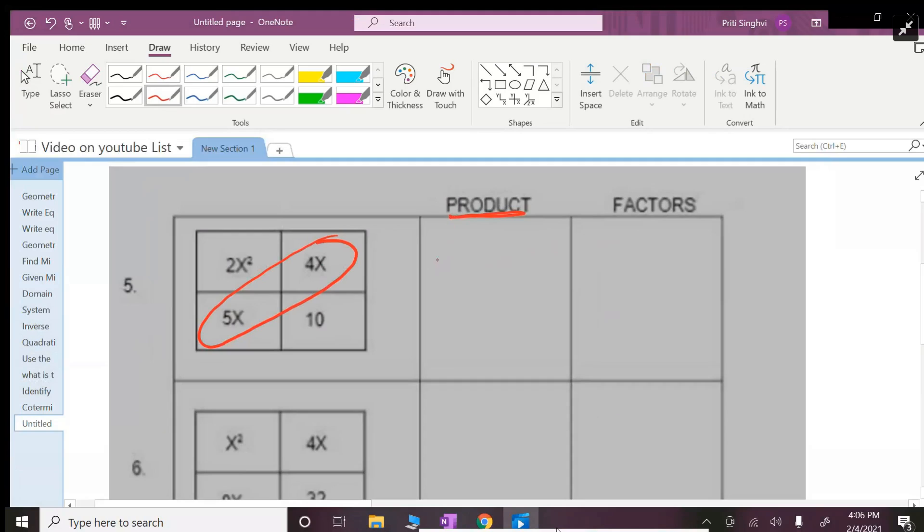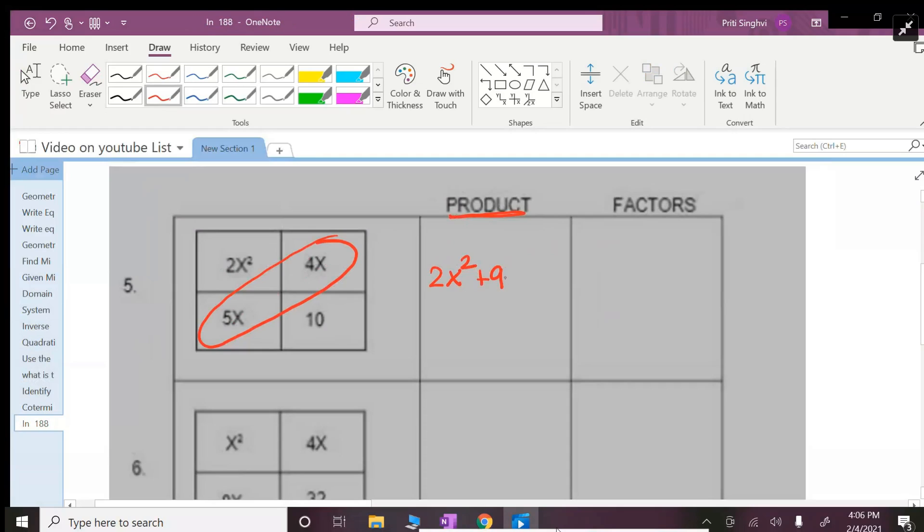So let's do the product first. I cannot combine 2x², I just keep that. Combine the two middle terms because 5x and 4x can get combined and this becomes 9x. And 10 doesn't get combined so 10 will stay.